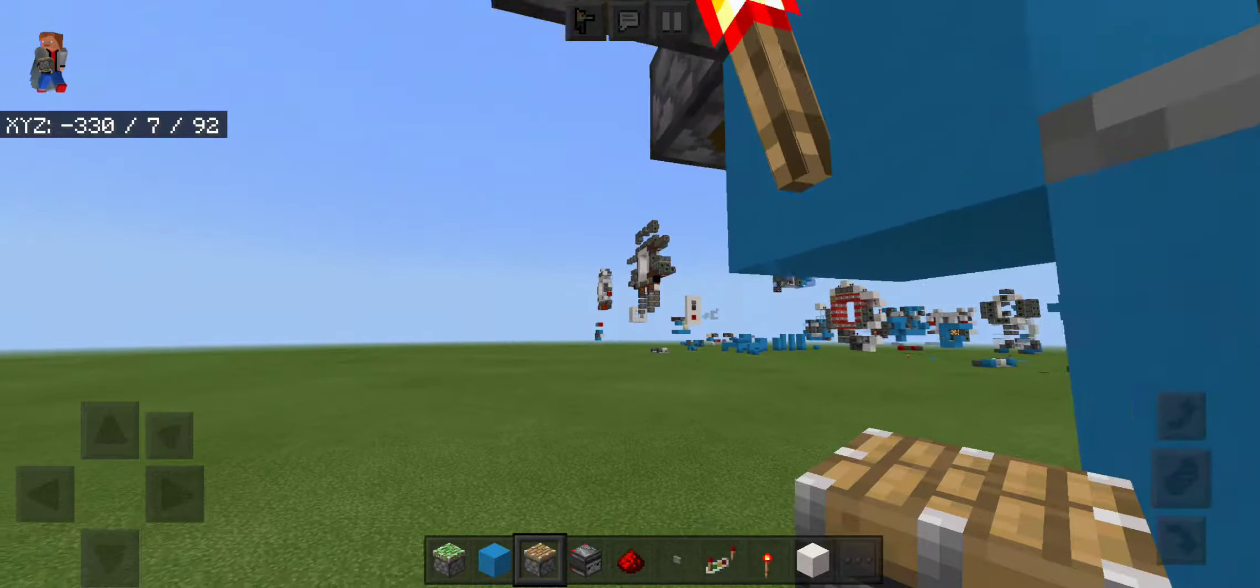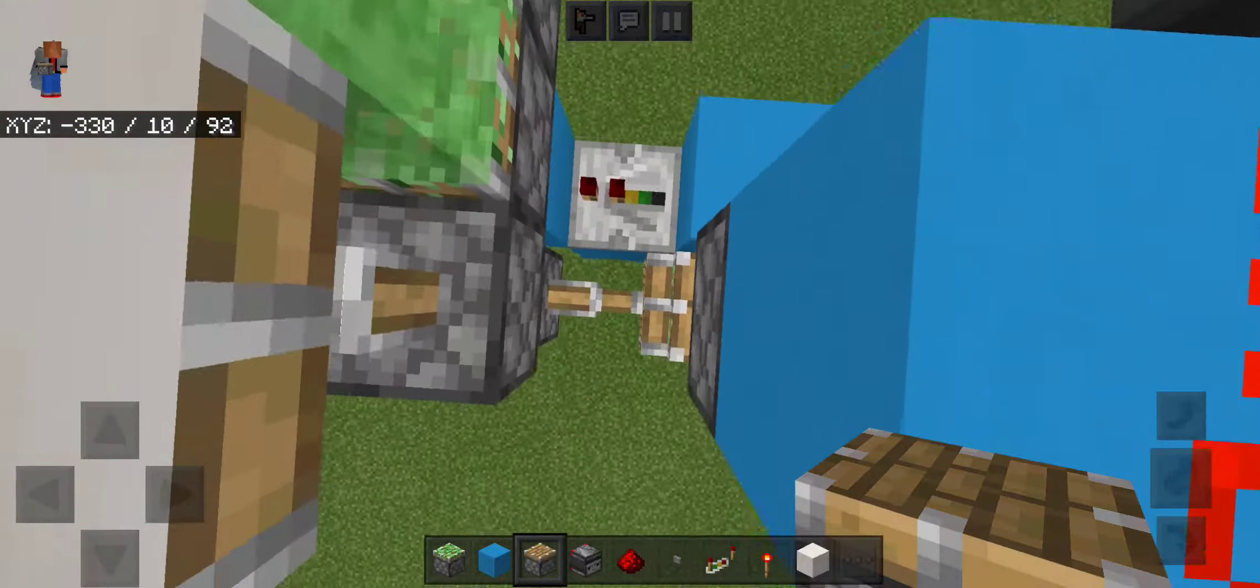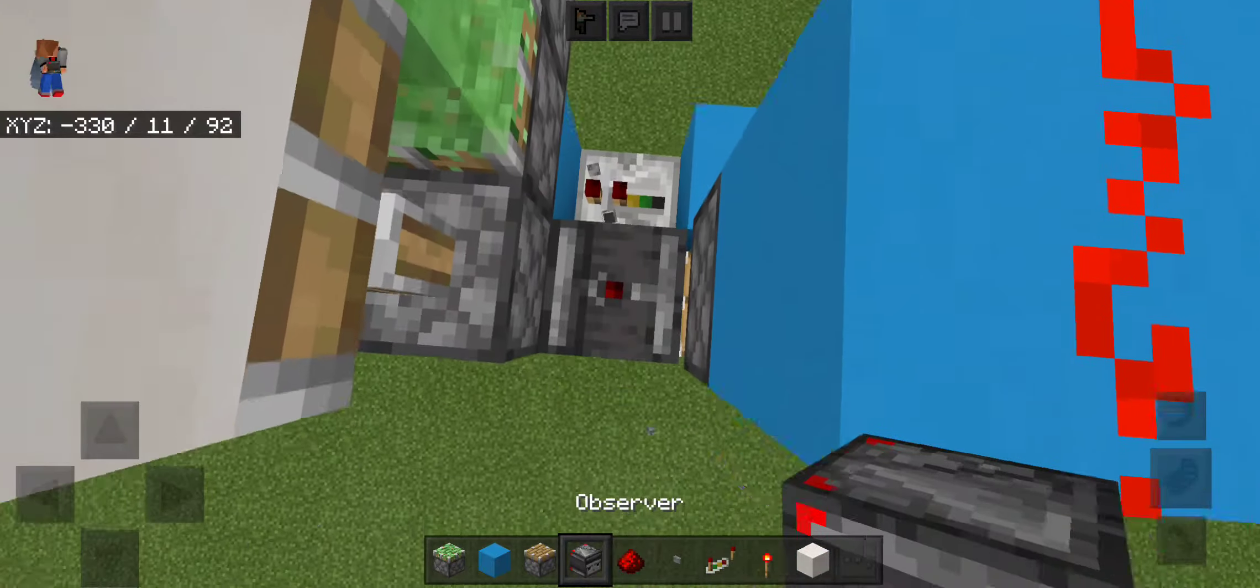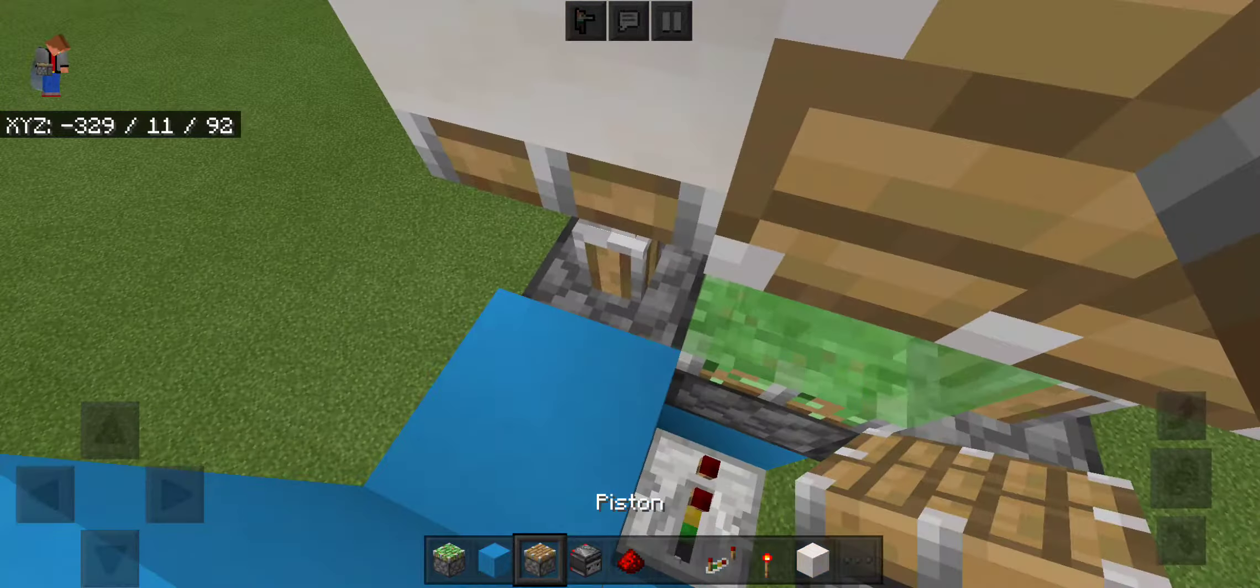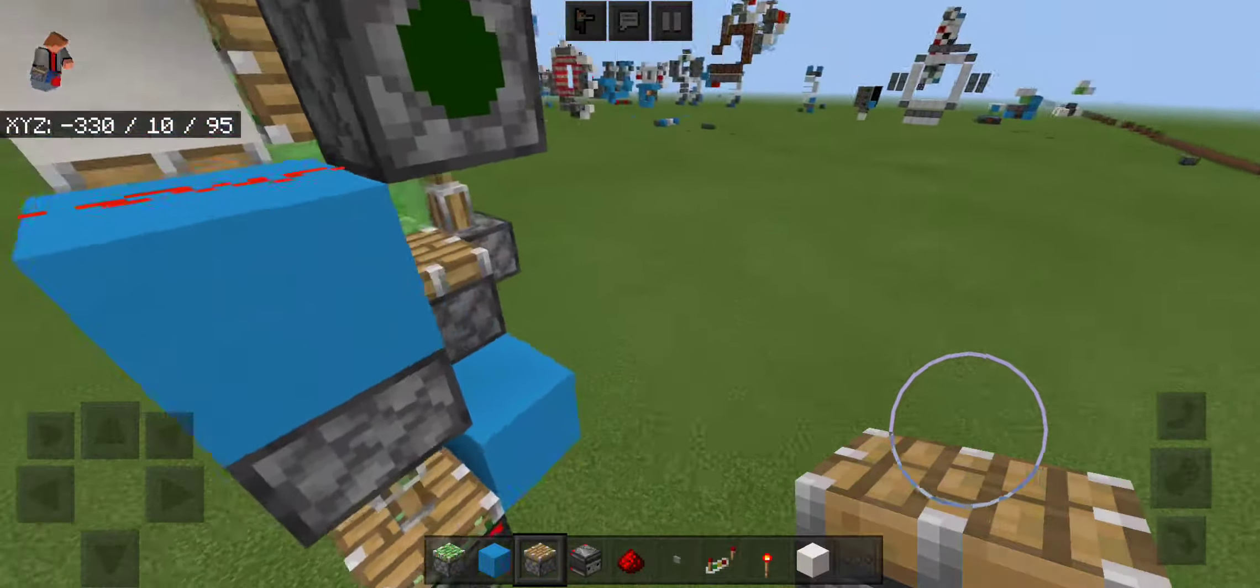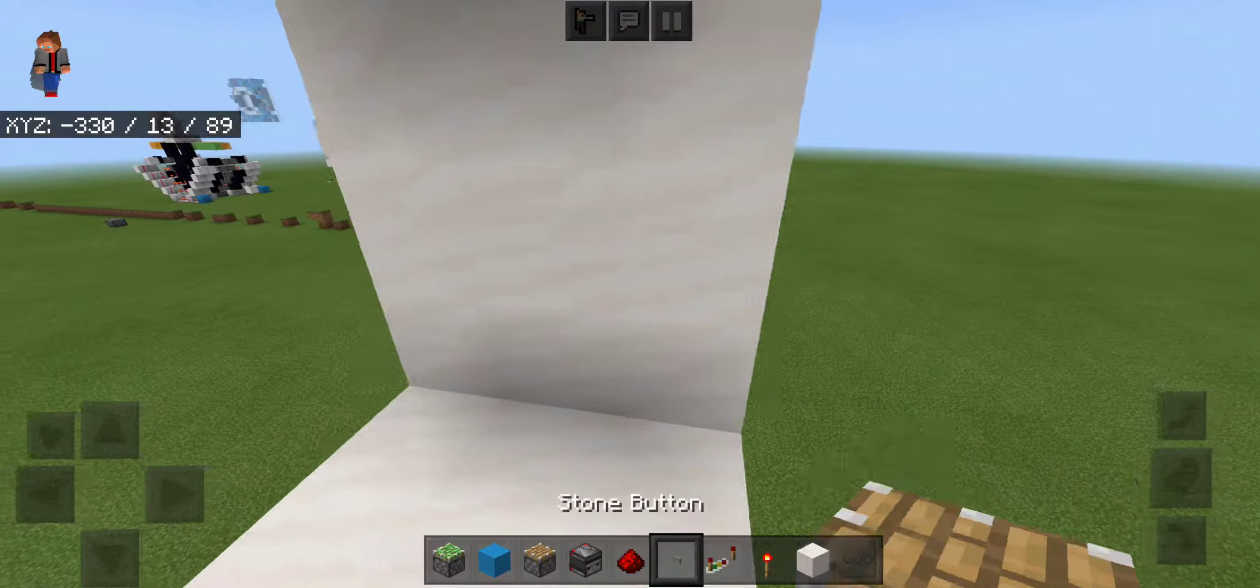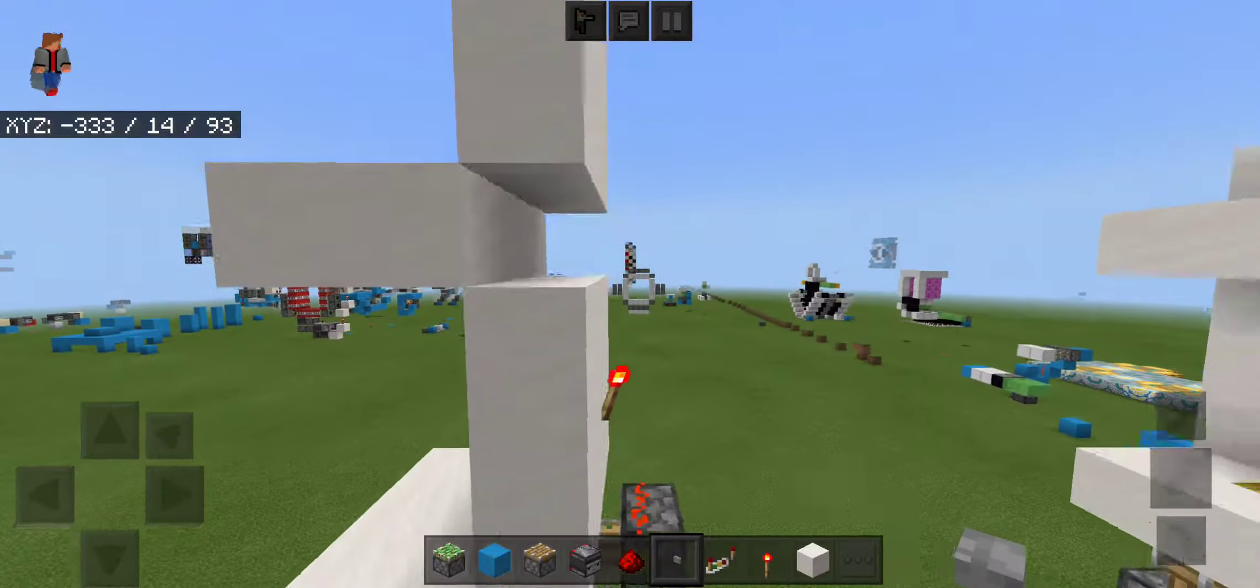Then put piston going this way, observer watching it, observer watching its head, put a block, and then another final piston there. And that is most of the bottom section, just put in your button.